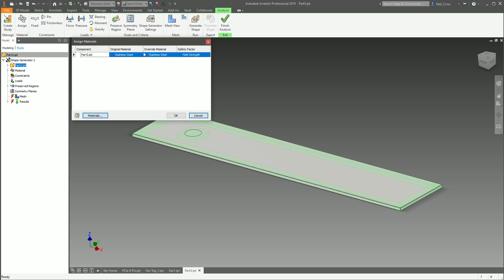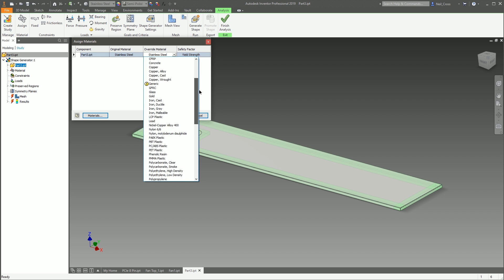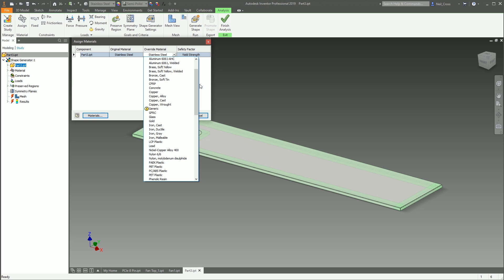But you can override that if you want to by clicking the Assign Material button. It detects that the original material is stainless steel, but then you can override it with something else.